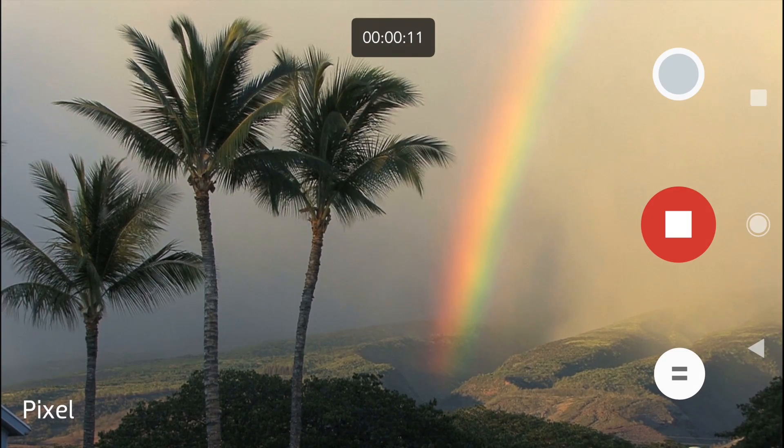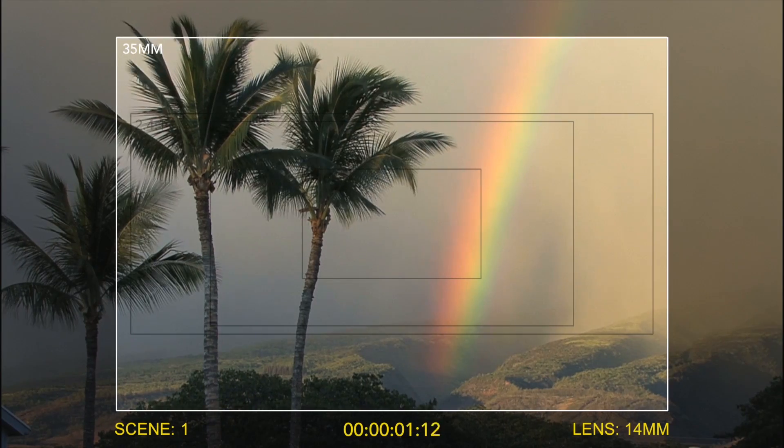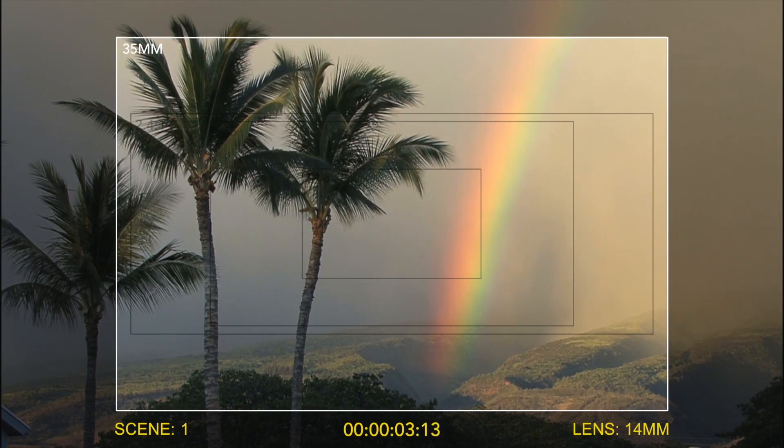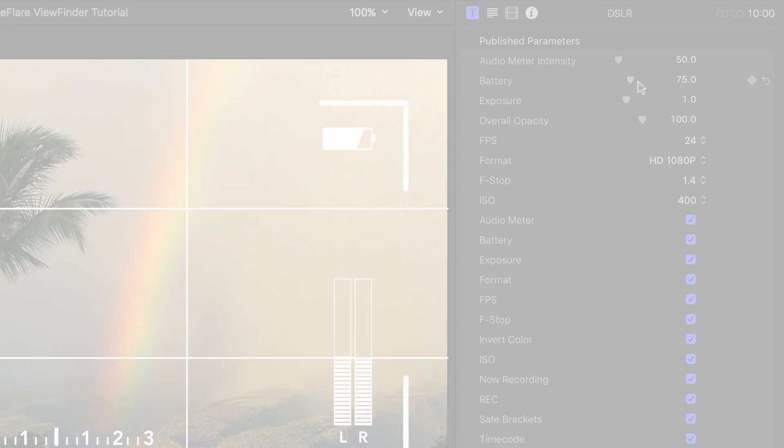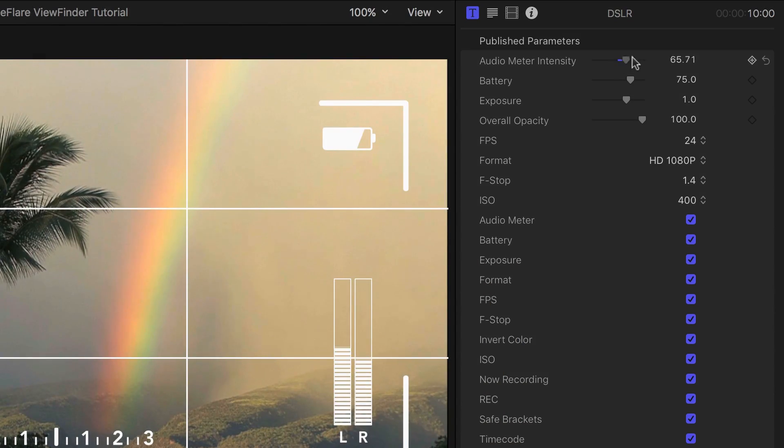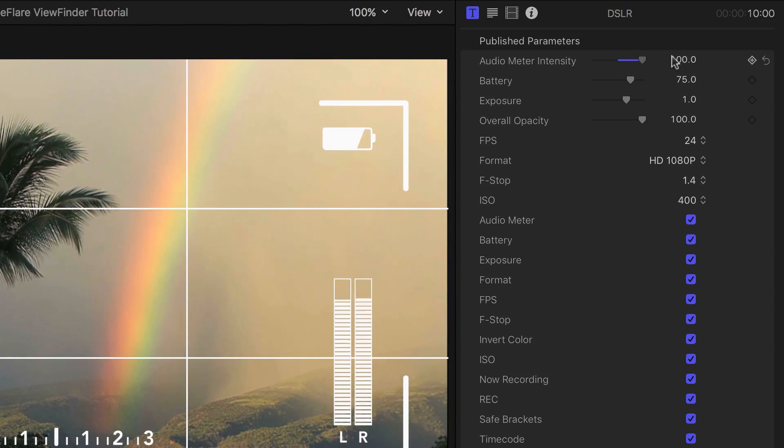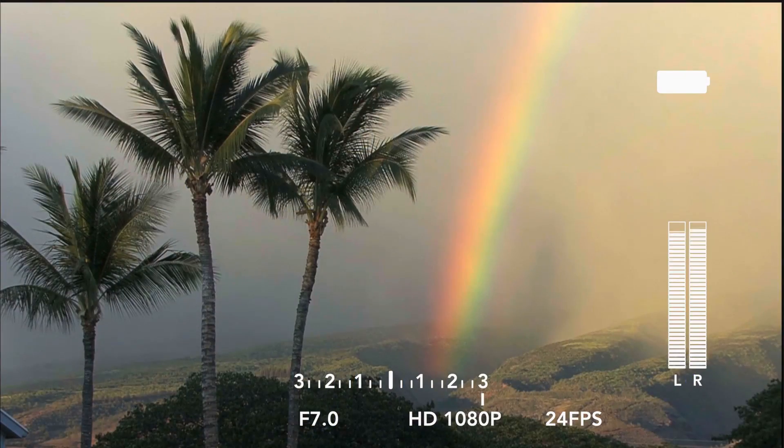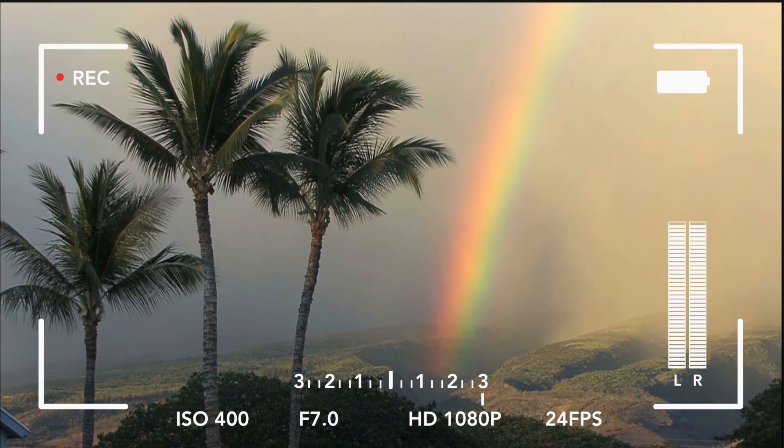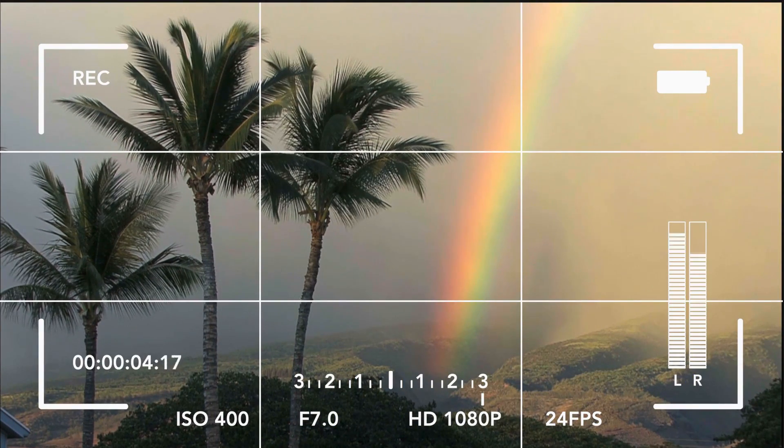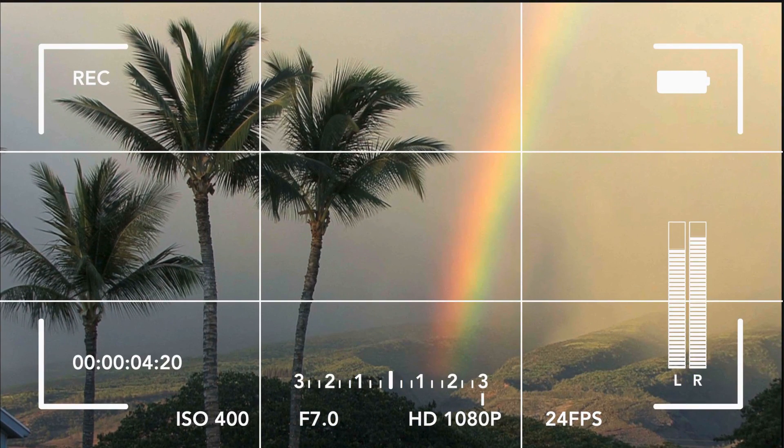And finally, the Video Displays group gives you customizable video recording overlays. The DSLR overlay gives you complete control over data, like audio meters, battery amount, exposure, f-stop, and many more.